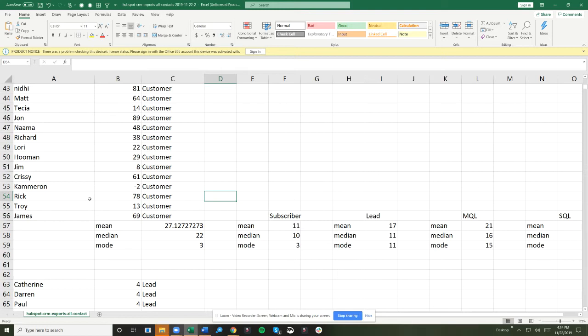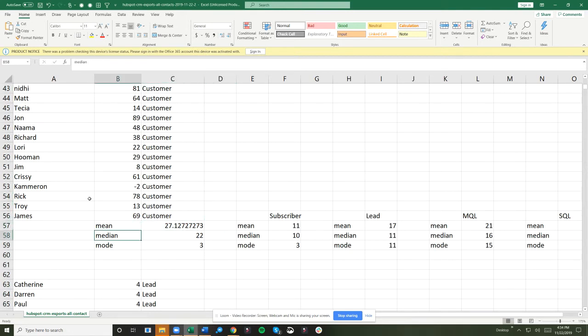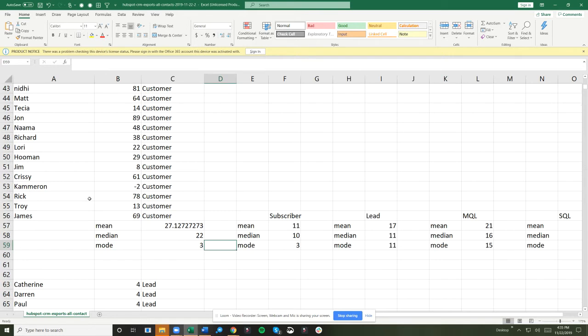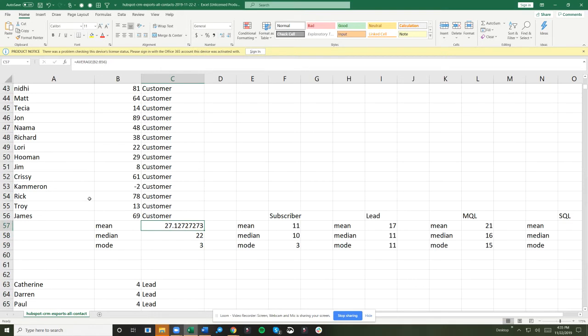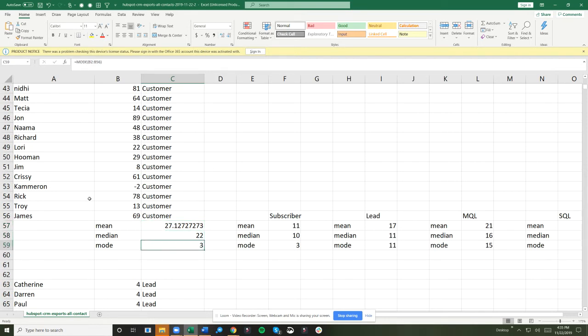What I do is I take each lifecycle stage and find the mean, median, and mode. Each of these things are going to have a benefit to you. Just practically speaking, we find those values by typing in equals average plus the range of numbers that are associated with that lifecycle stage. Then we can also do equals median with the range and equals mode with the range.